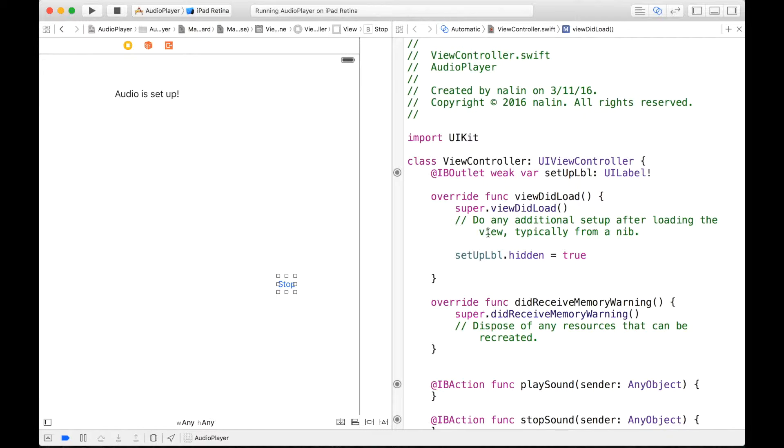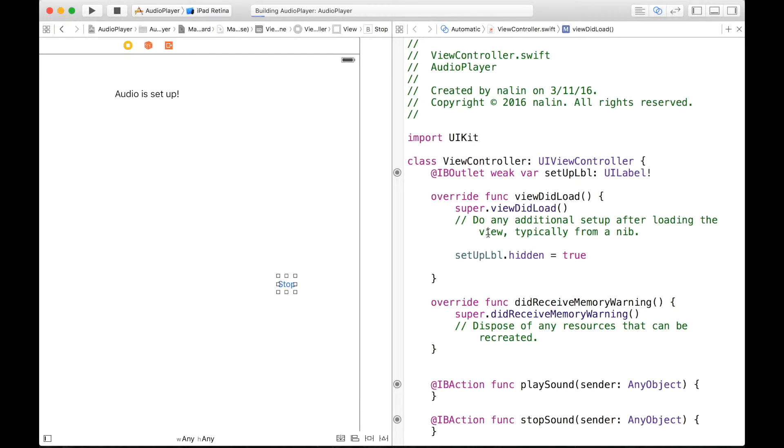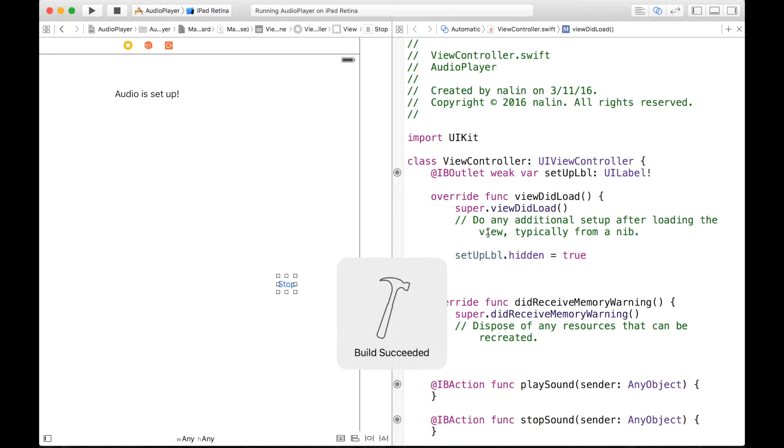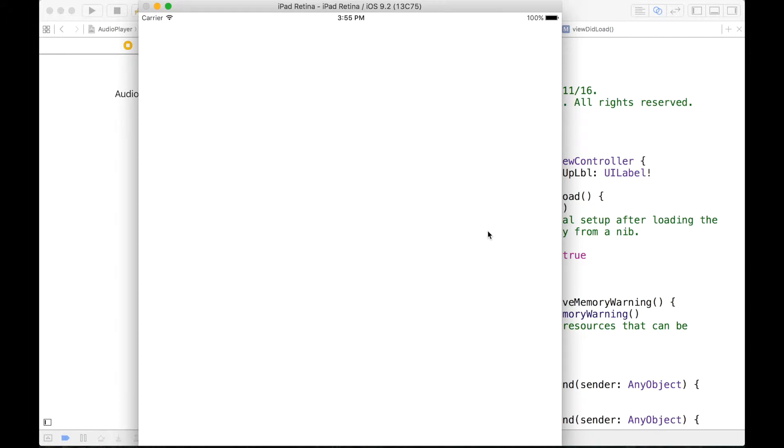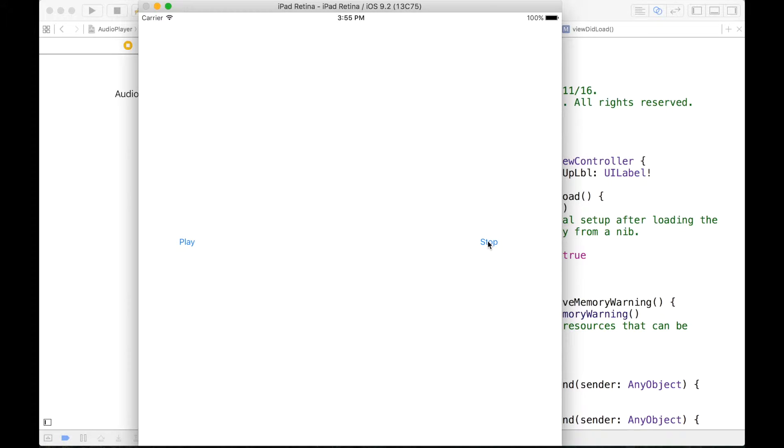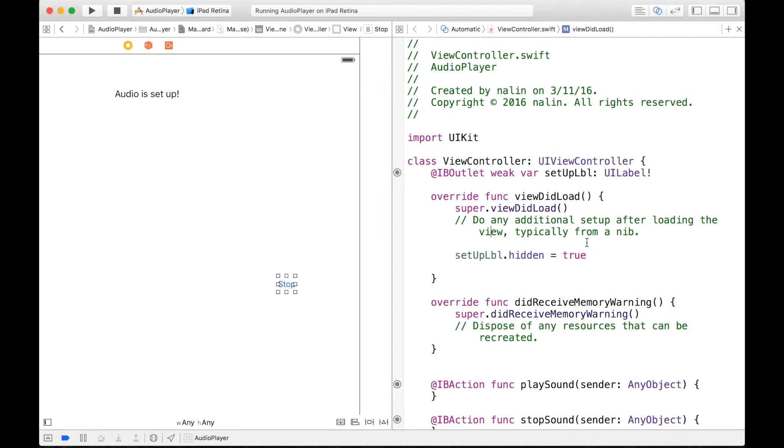Let's go ahead and build and run our application to make sure our UI is set up correctly. Alright, so our label is hidden because we declared that in our viewDidLoad function and our play and stop buttons are populated on the screen. So now we can get into the good stuff now.